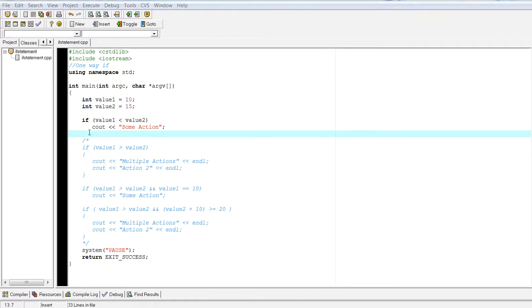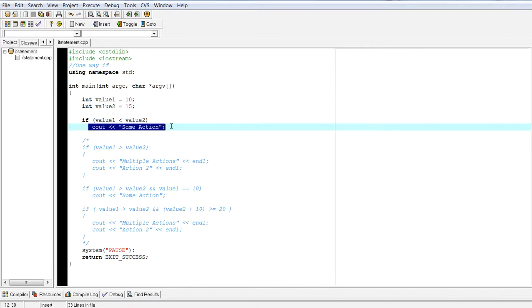And here, I don't have any compound statements. I only have one action. And this is perfectly correct syntax.